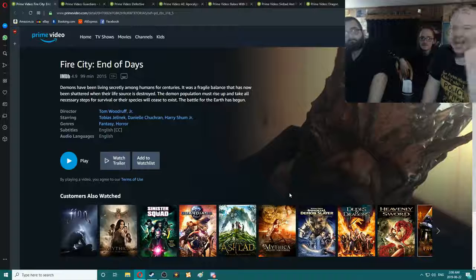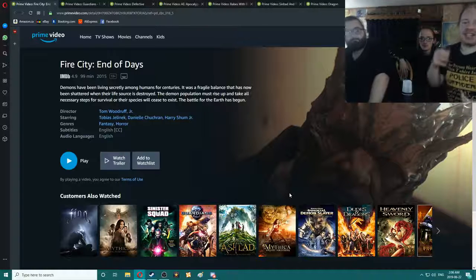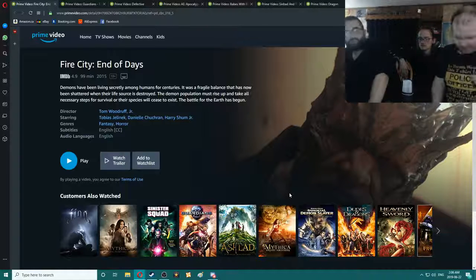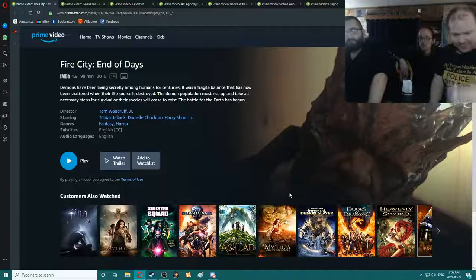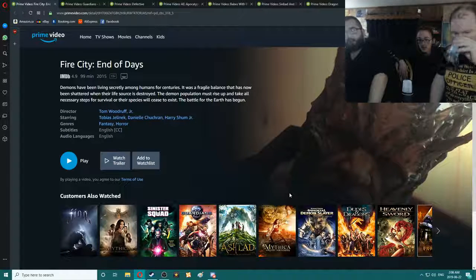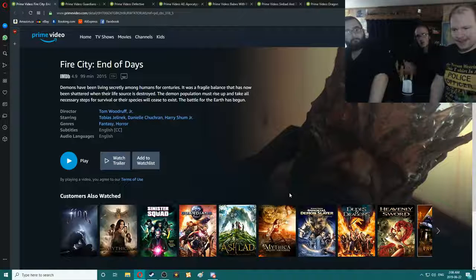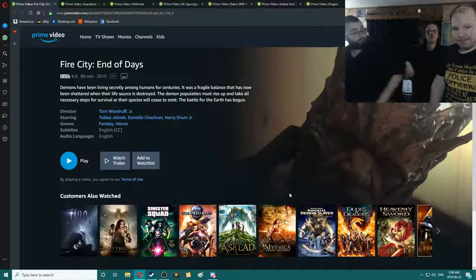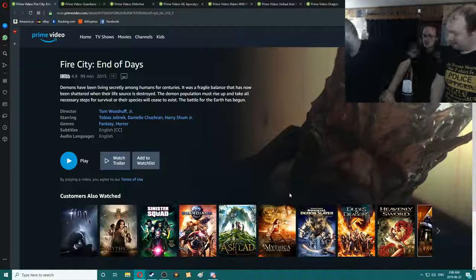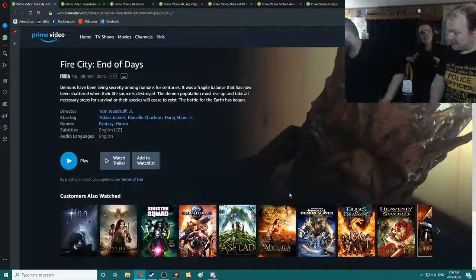So, Fire City, end of days. Thoughts? Rock? I'm going to say Rock. I'm going to say Quality. That looks decent.